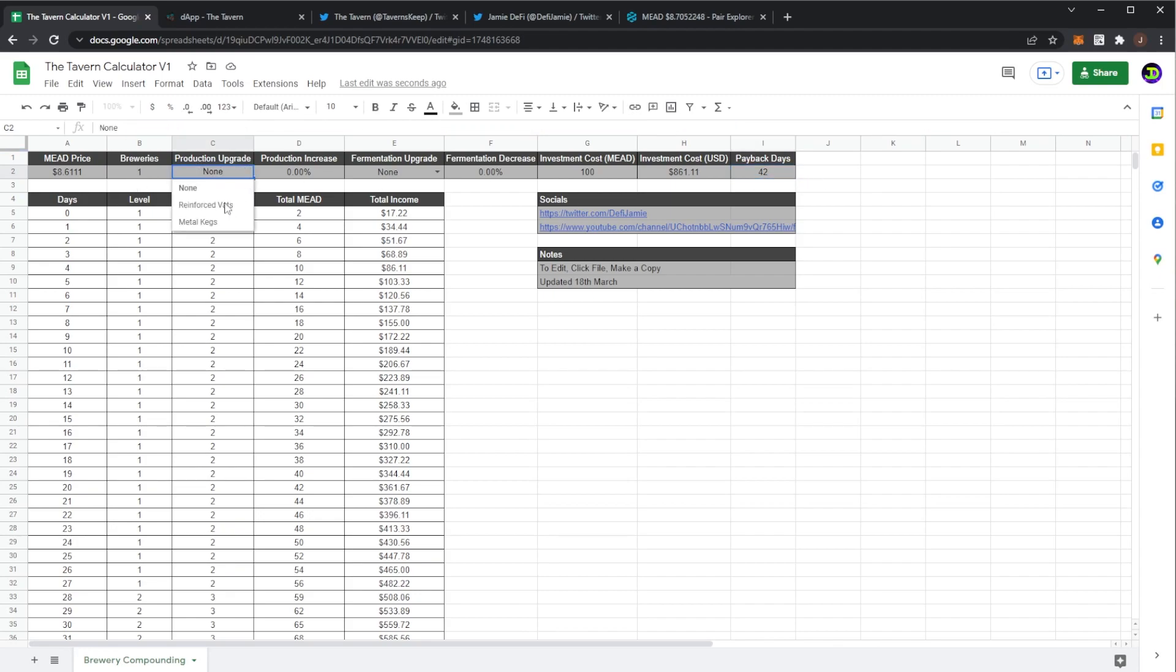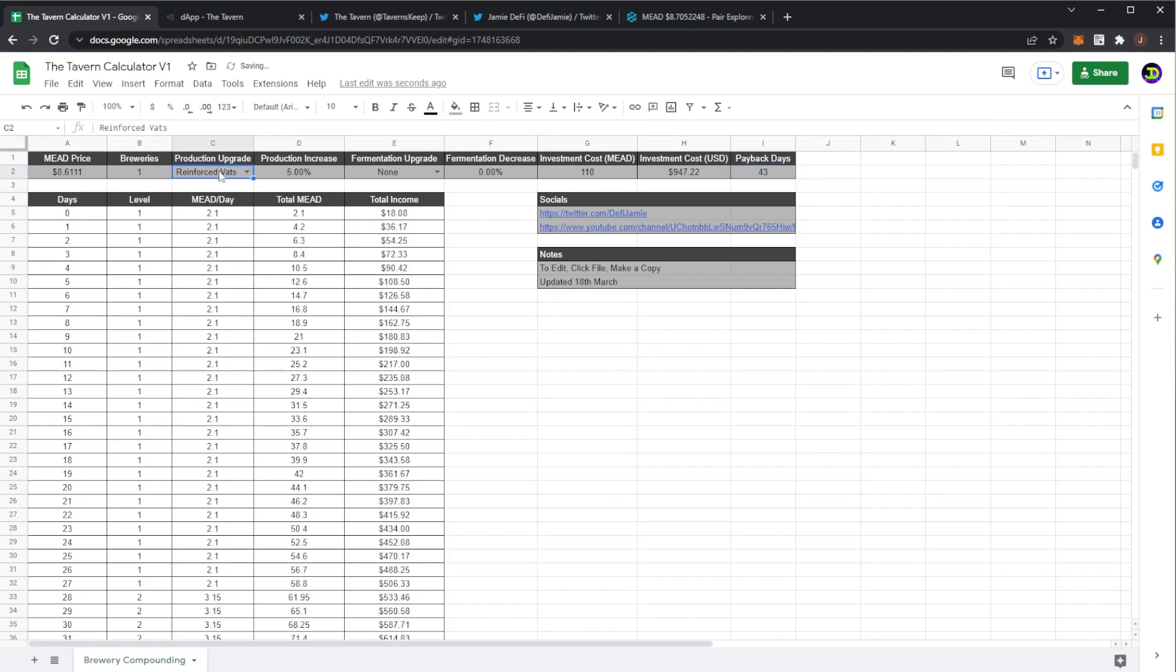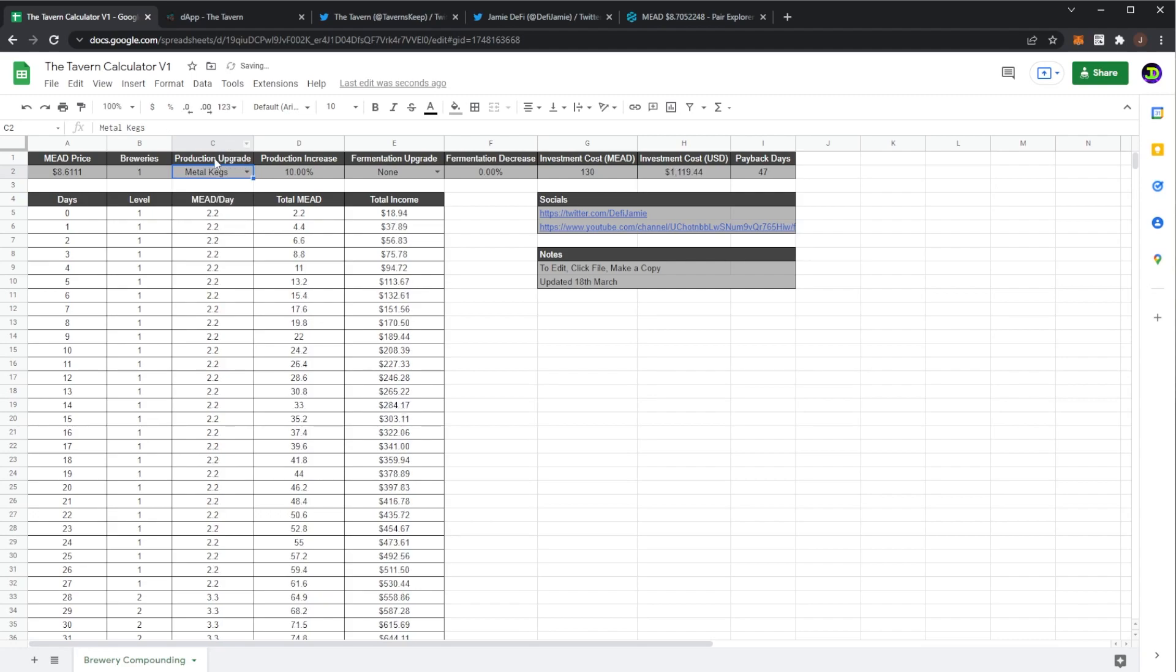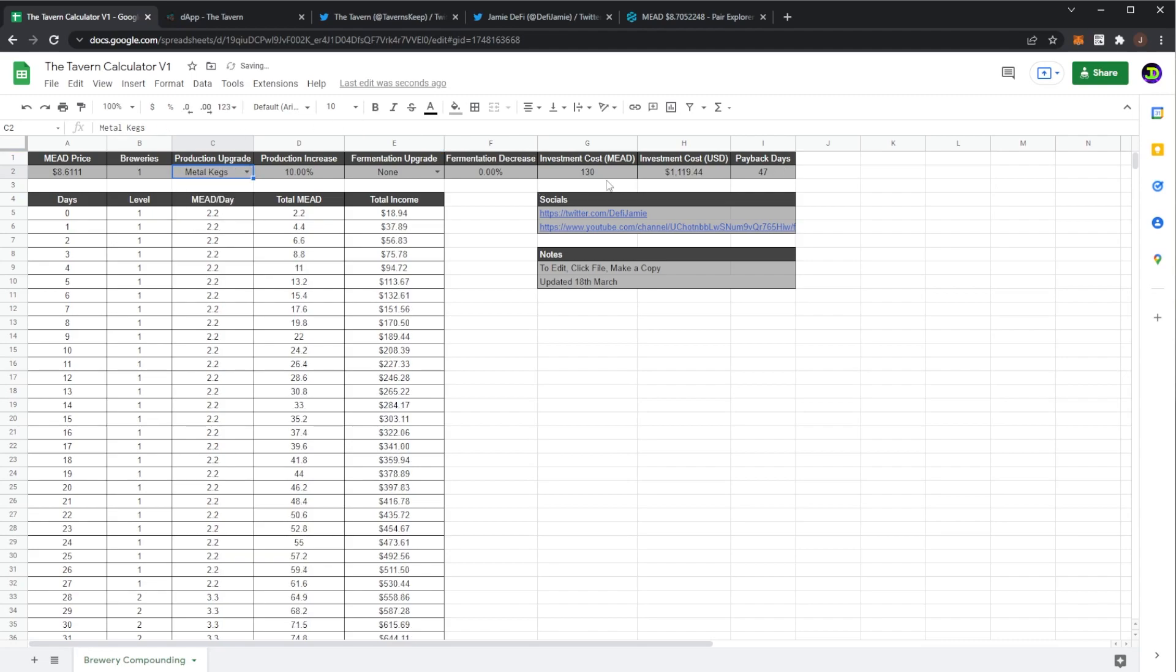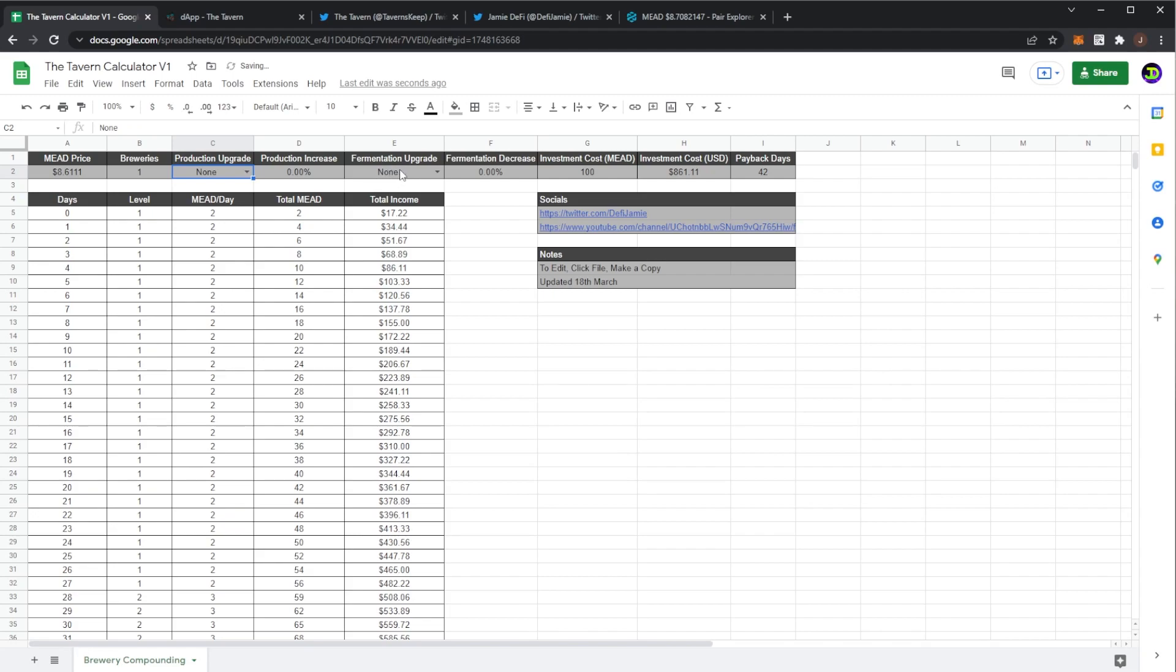As we can see if we increase the production per day the payback goes up one day. Obviously you'd be earning a bit more but you have to think initially you're spending more and then we can see metal kegs production goes up to 47. So I guess if you had a little bit of mead you could buy the reinforced vats because your payback days only goes up a little bit. Say you don't have an extra 100 mead but you have 10 mead you could make this upgrade and it's okay but the kegs for 30 more mead is not worth it. You may as well if you have 30 mead try and save up for 100 and get another brewery.